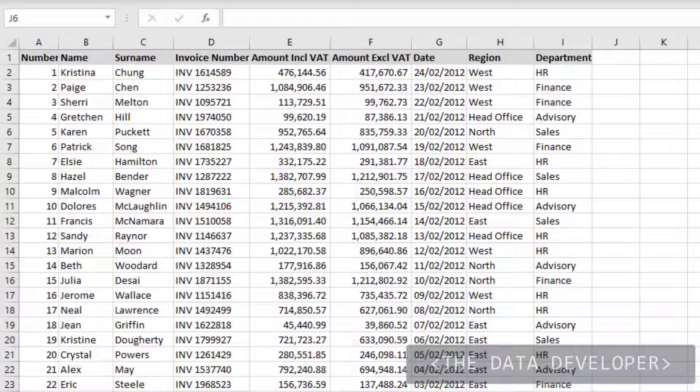In this video we're going to discuss the SUBTOTAL function. The SUBTOTAL function is something different from subtotaling, which is discussed in another video.